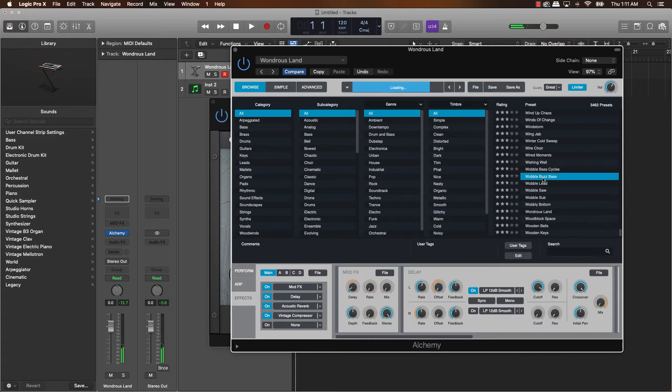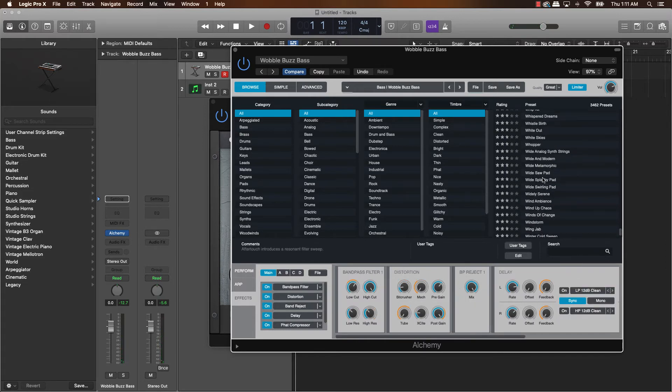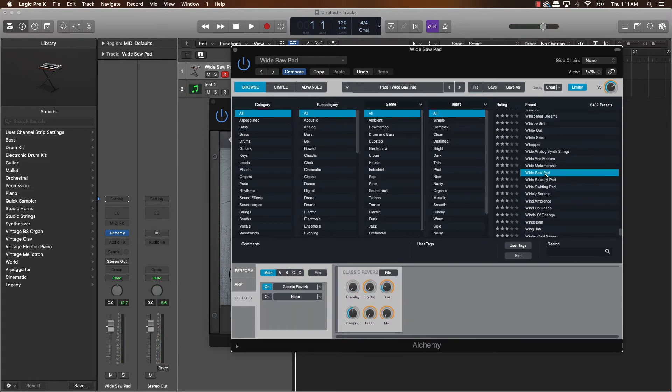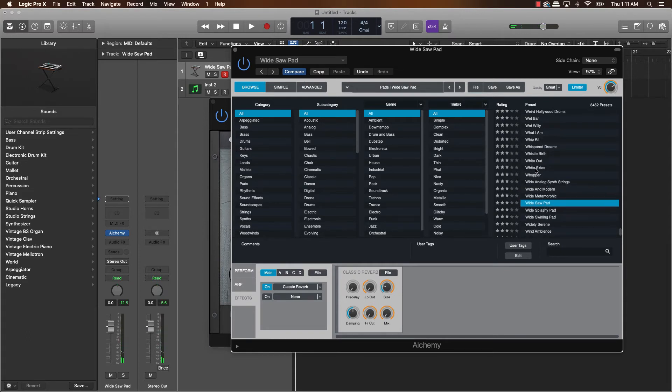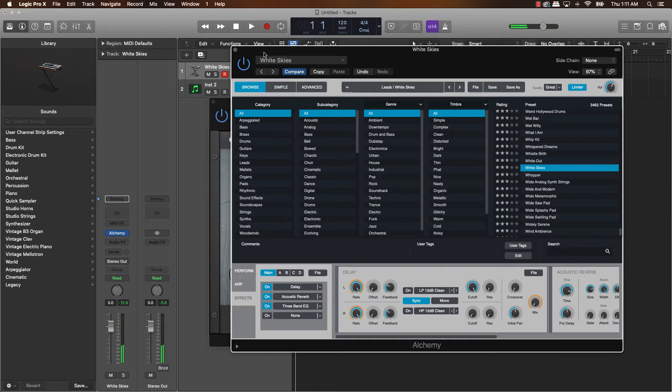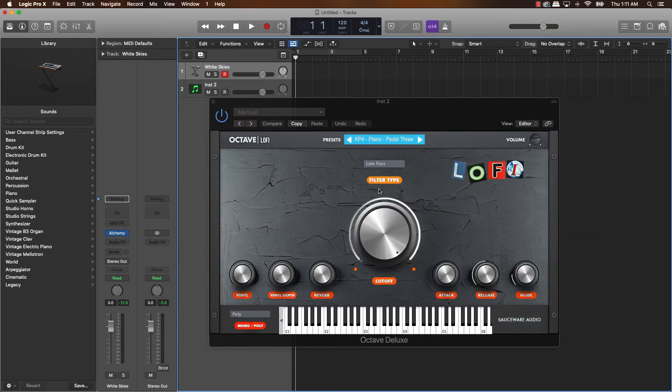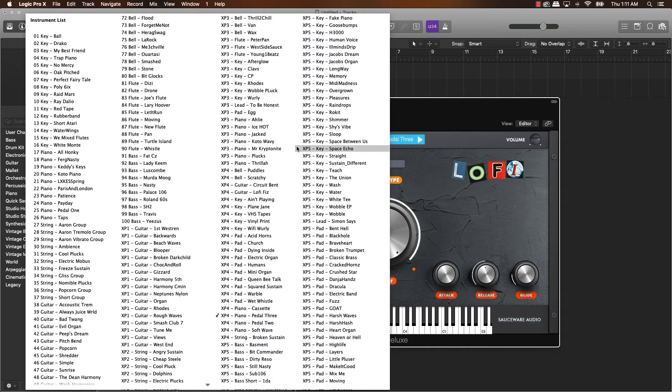But Alchemy does have a lot of bangers. Okay. It has a lot of bangers in Alchemy. You just got to sit there and spend the time to find them. Like that's a dope synth. Anyway, let's go over some more sounds here.